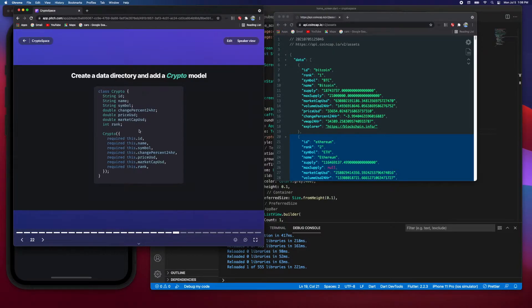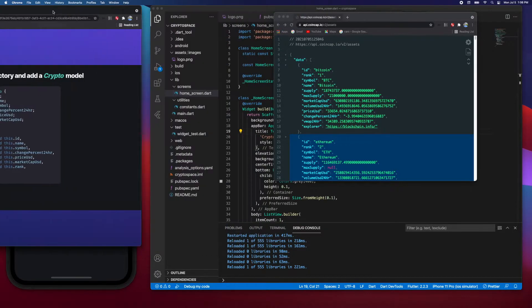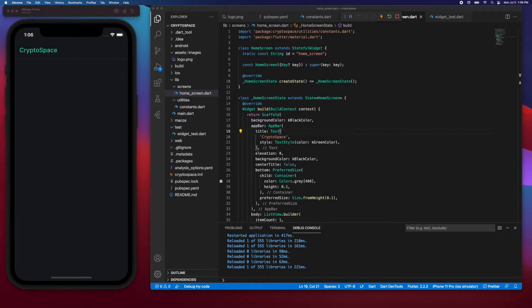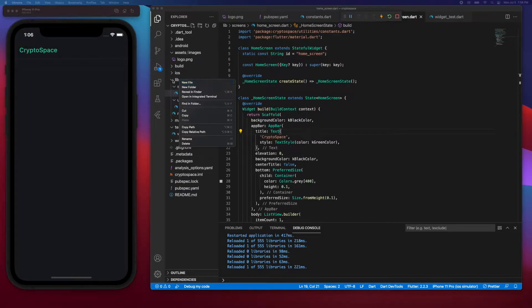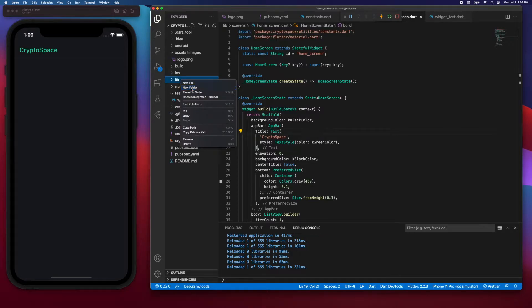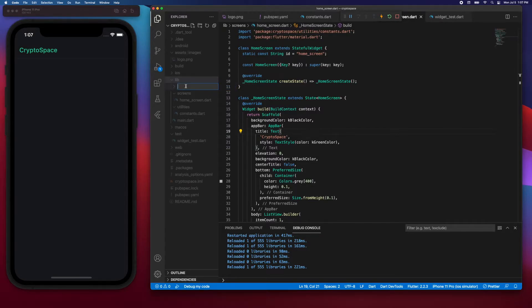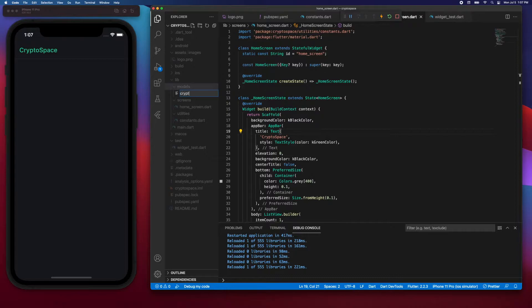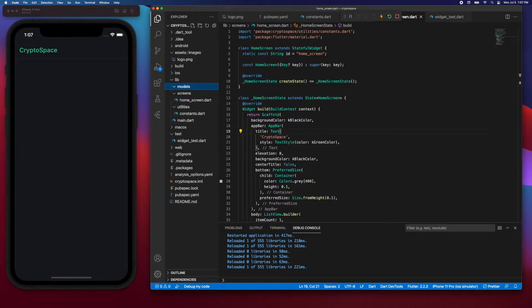So let's look at how to create it. Under lib, let's create a new folder and call it models. Then under models, I'll create a new file and call it crypto.dart.